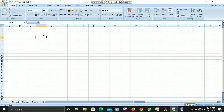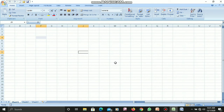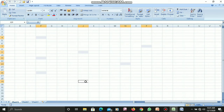Now we are going to select a group of non-adjacent cells, which means the cells are in different places across the worksheet. I will hold the Ctrl key and keep clicking on the cells I want to select. Once I release the key, you will notice that the selected cells have changed color and appear highlighted in blue.